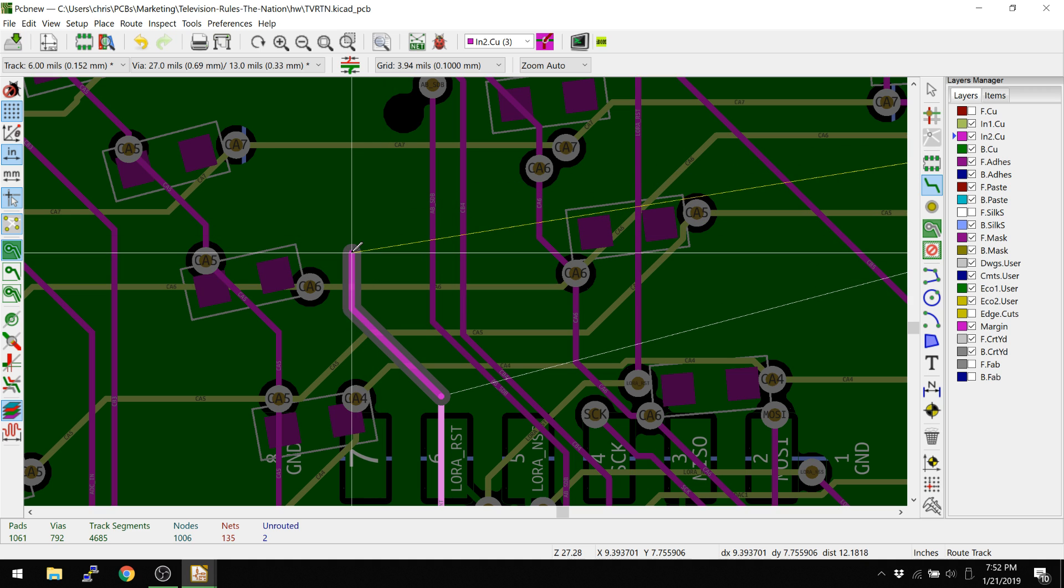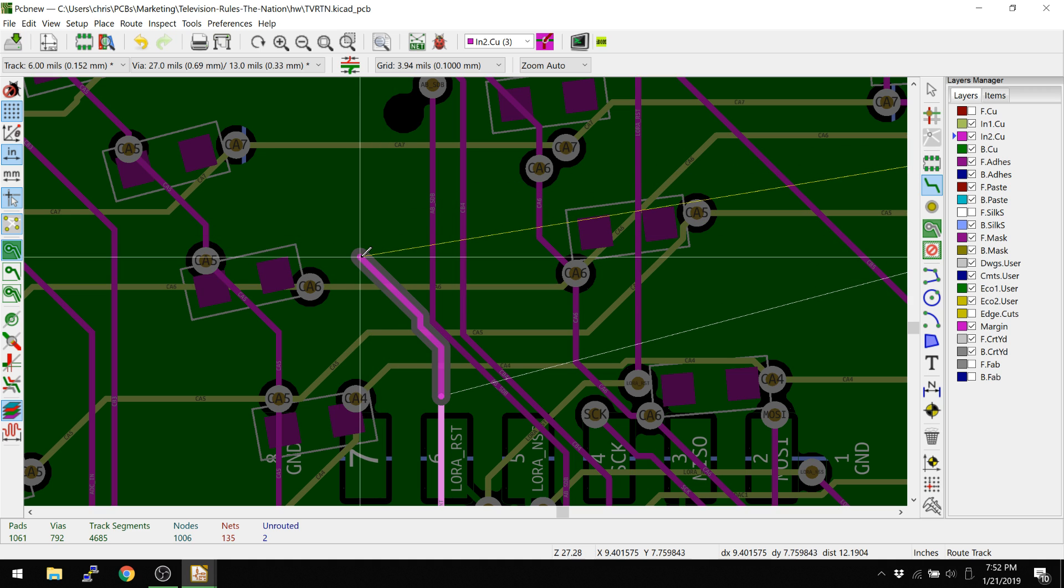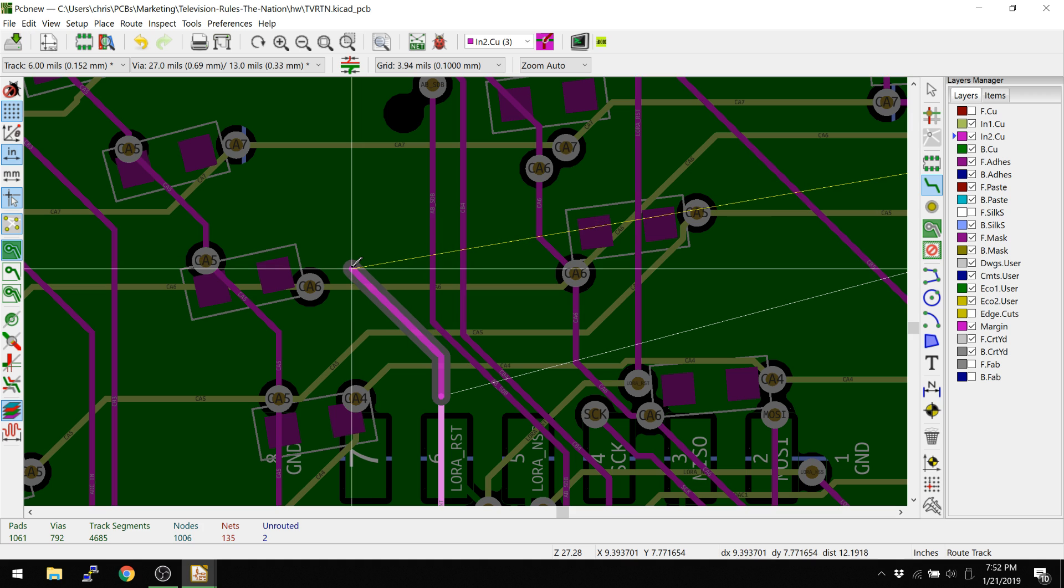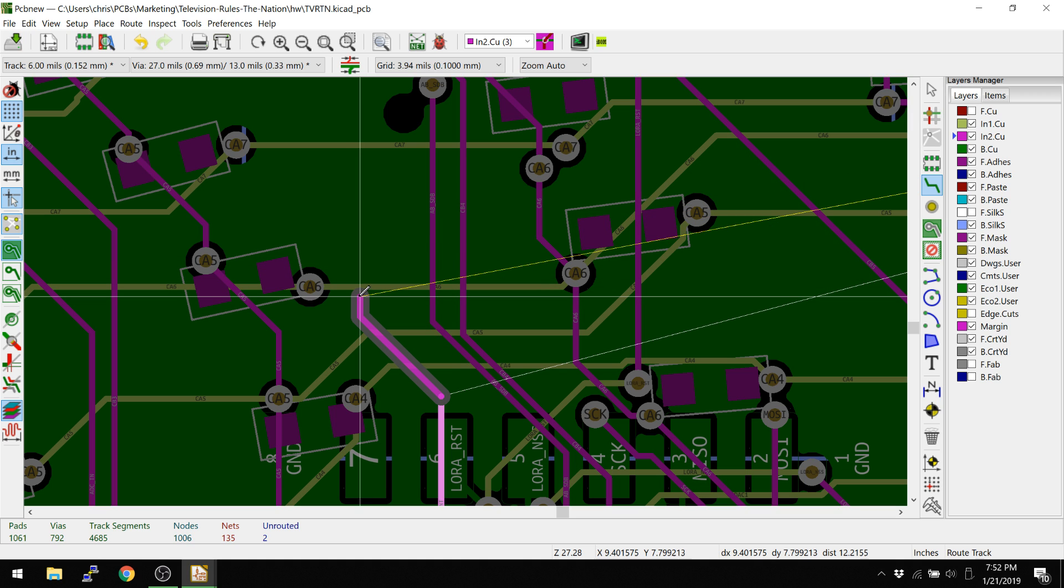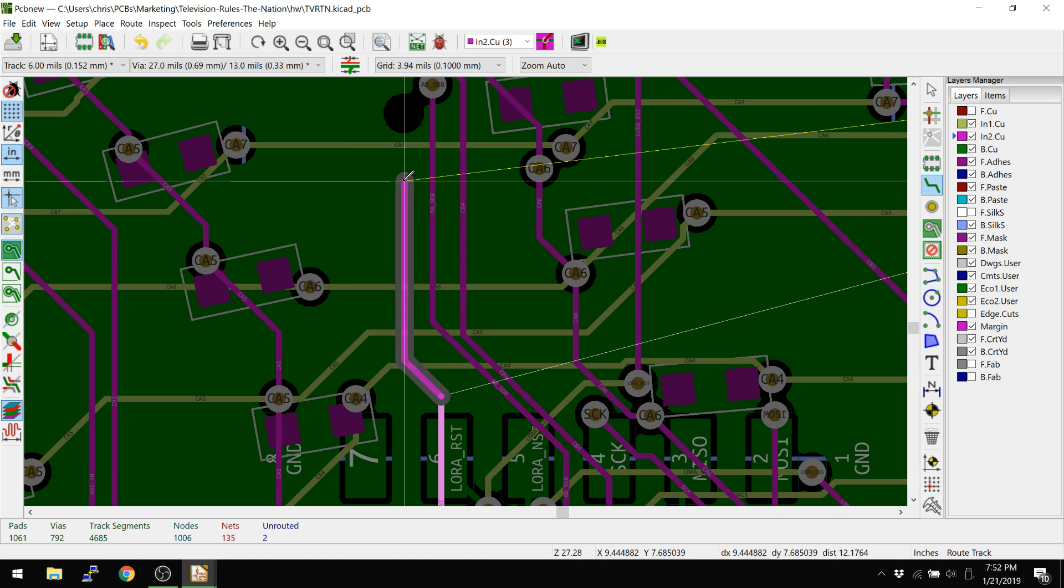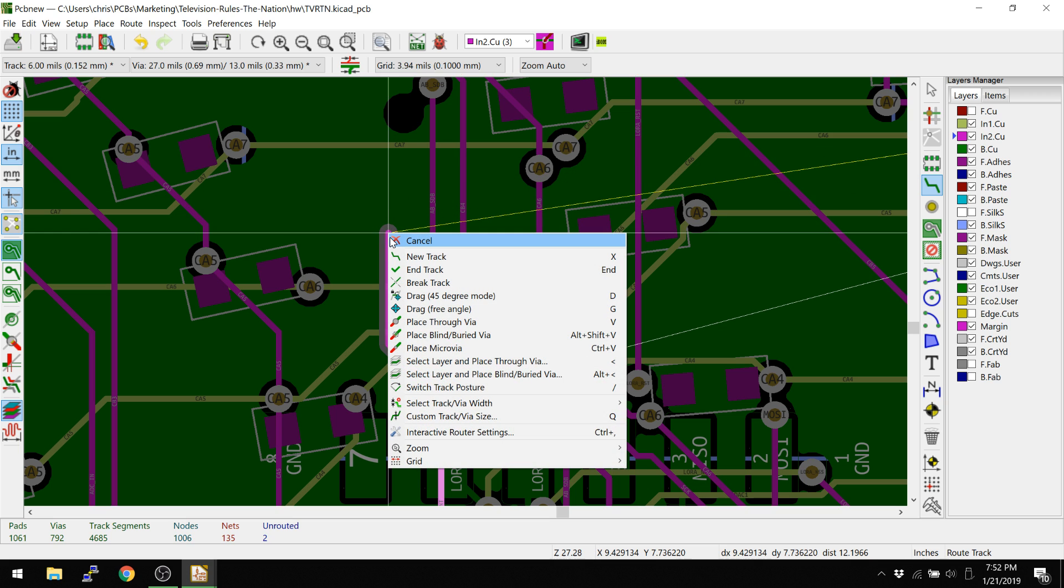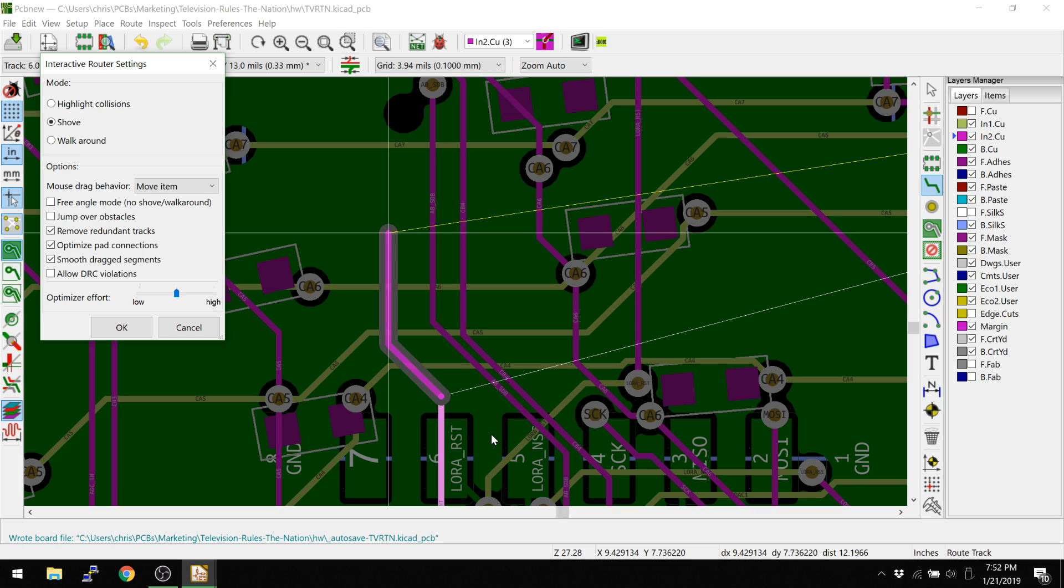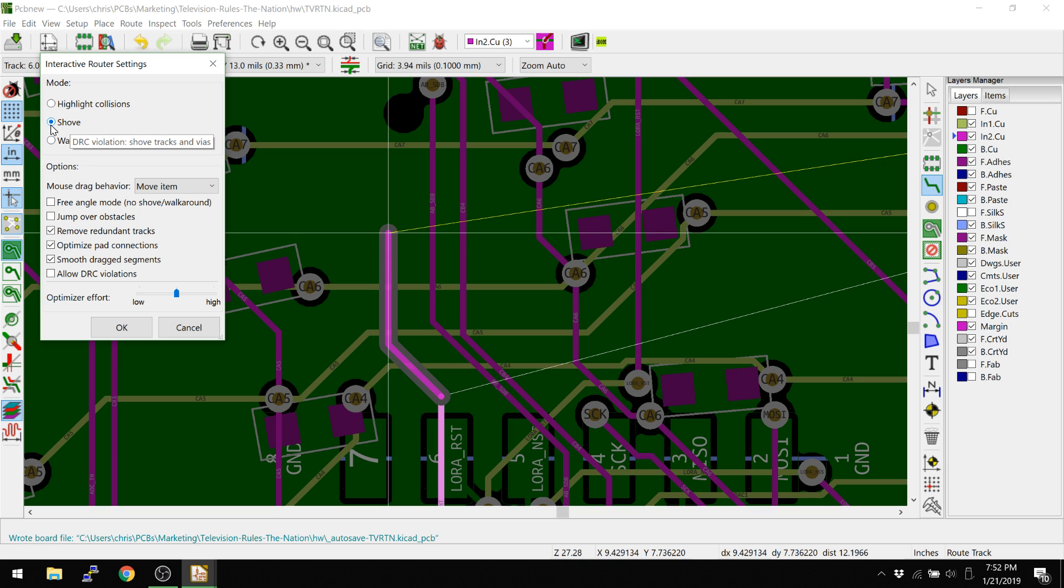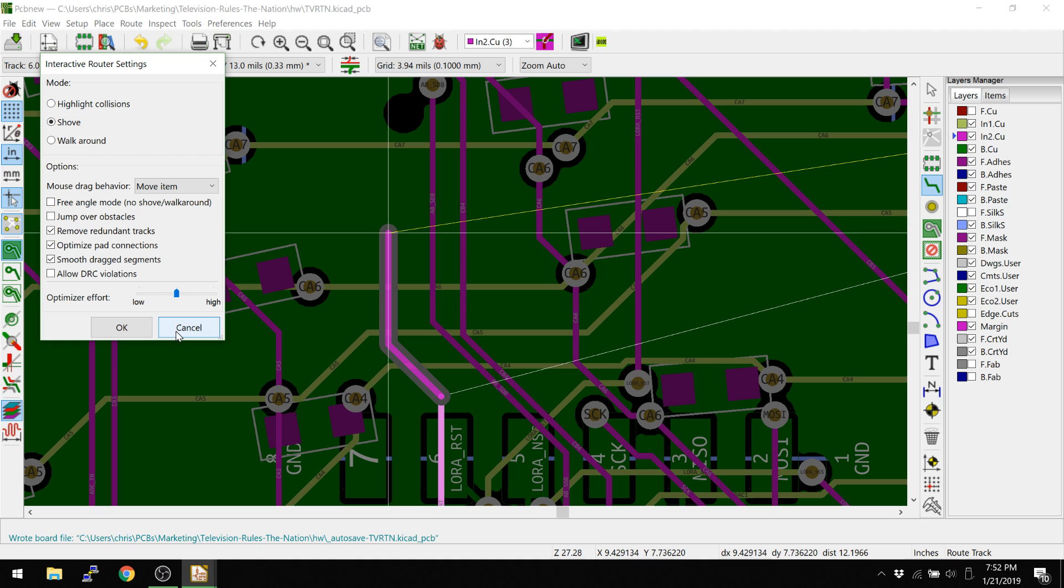Each time I click, it creates a bend or a curve. If I want to switch the curve, you can do the backslash key. And that actually changes the orientation there. If I right click, you can also see the other options that are here for the interactive router settings. You may have seen this one before. This is actually what we showed in that first push and shove video. We were actually showing a lot of the walk around, but now we're doing a lot more shove. And you can see all the different options that we have here. We'll go over those at a different time.